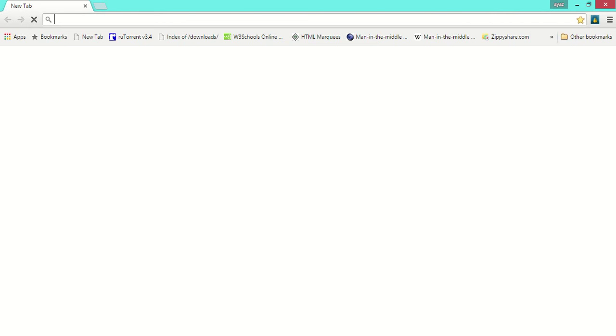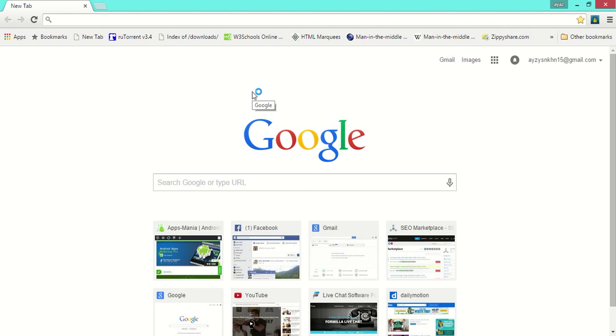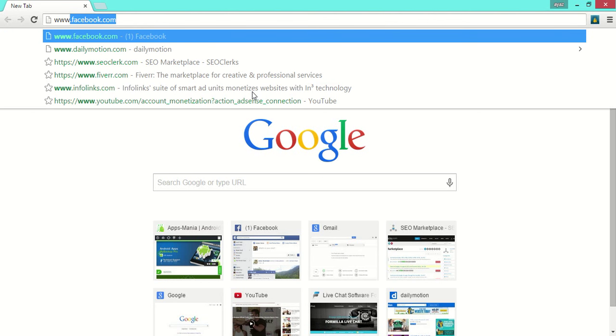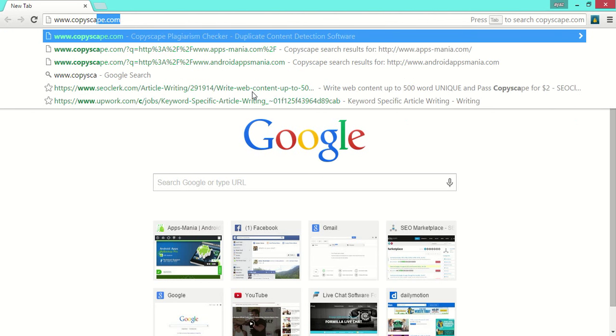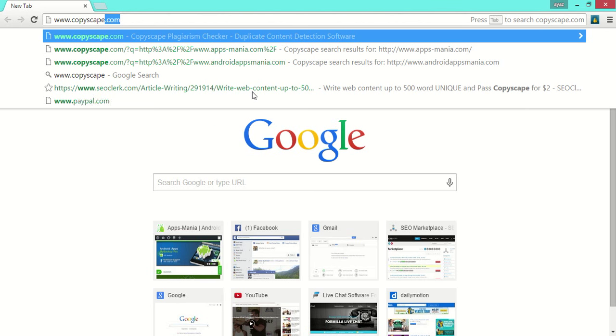Simply go to your browser, go to this site: copiescape.com